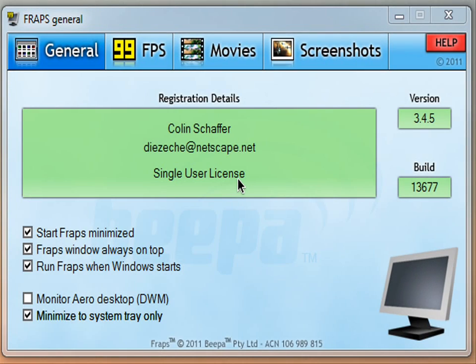Hey, this is RandomAntesR10 here, and today I'm going to be discussing the best settings for Fraps for gaming.